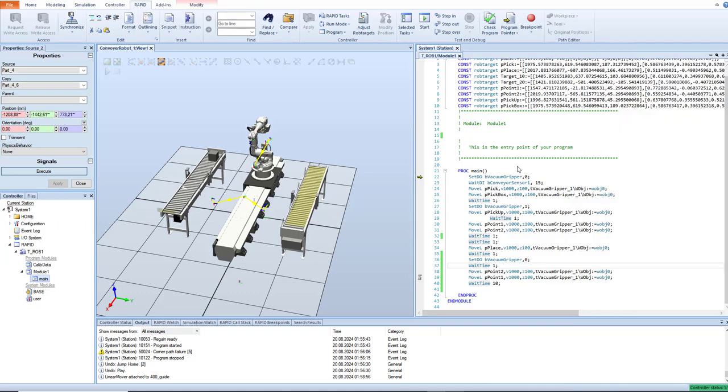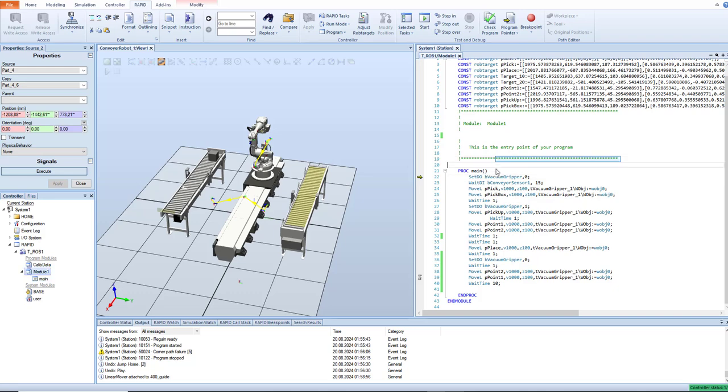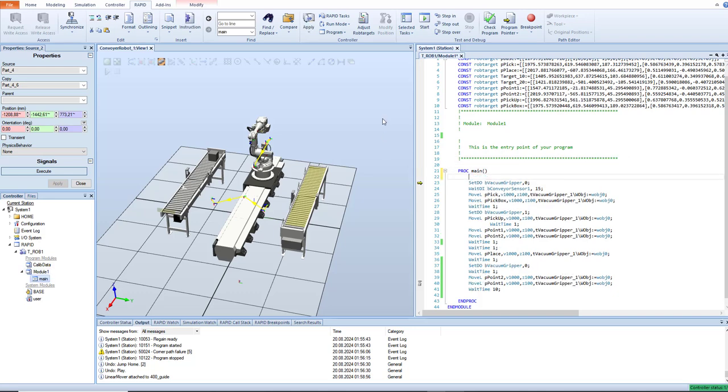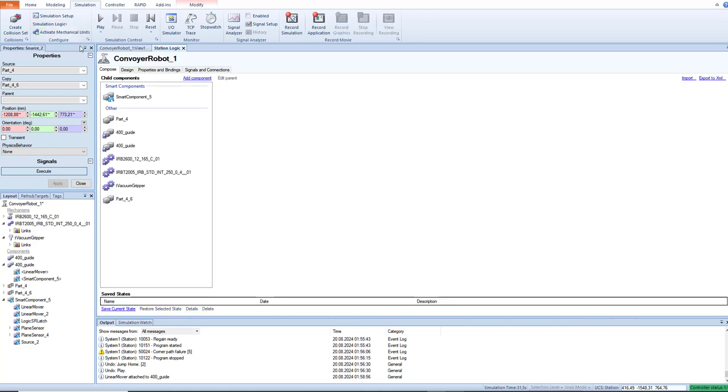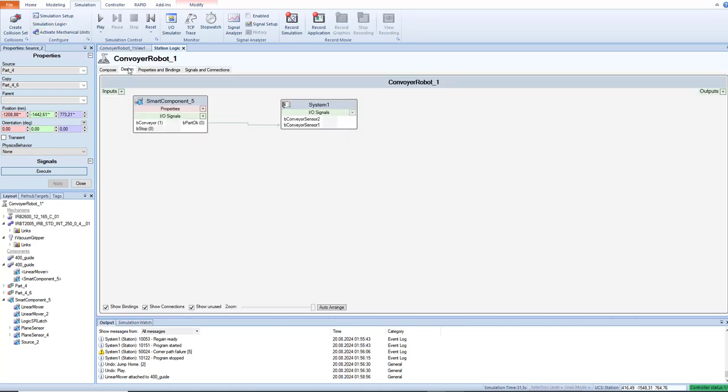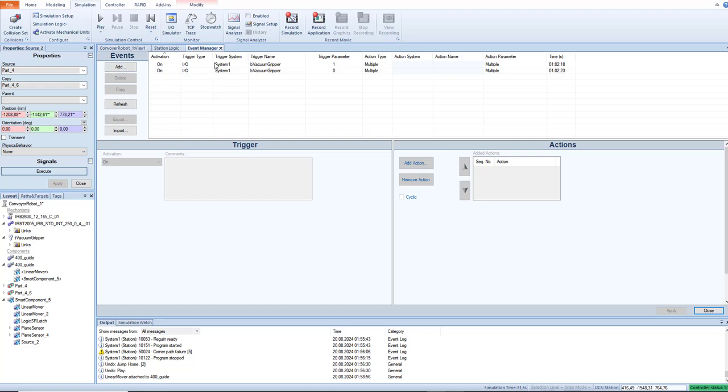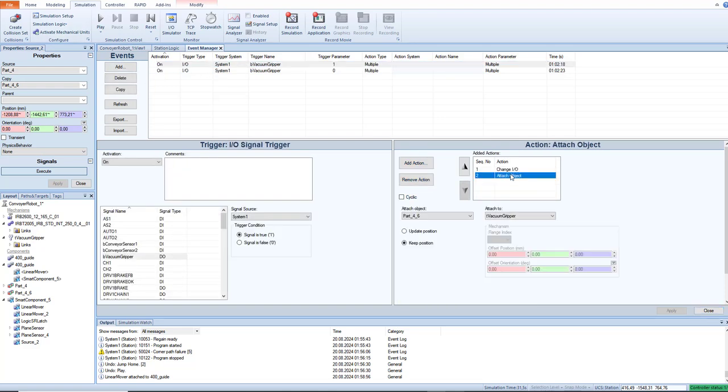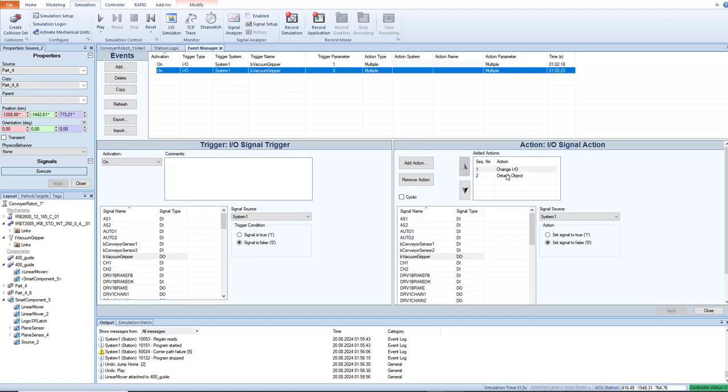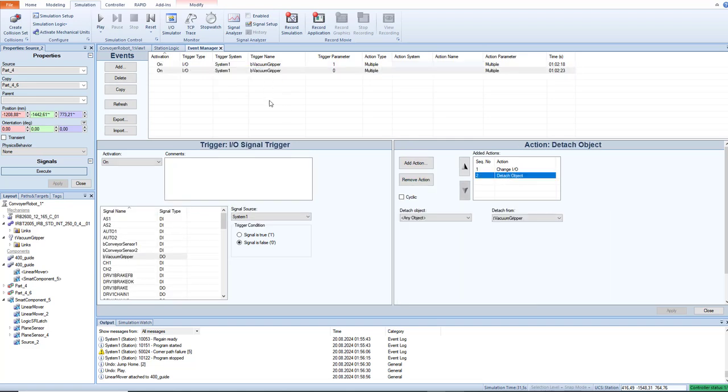Now let's talk about the RAPID code. So this setDO is waiting for a signal from the vacuum gripper. It's a signal from this gripper. It's setting this signal to zero. And this signal is, wait a second, this signal is responsible for attaching and detaching an object.